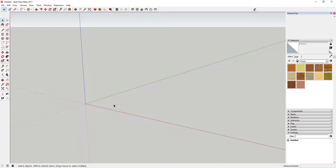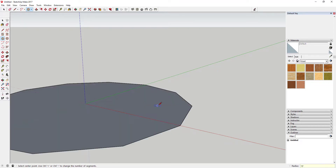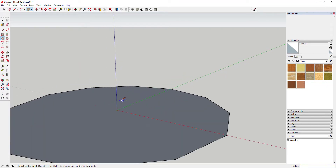First thing we're gonna do is draw a 12-sided circle. To draw a 12-sided circle, just tap the C key and then type in — you see in the corner where it says 'number of sides' — just type in 12 and hit Enter. That means you'll draw a 12-sided circle. Then click on this origin point and draw a circle with a 15-foot radius, just like this.